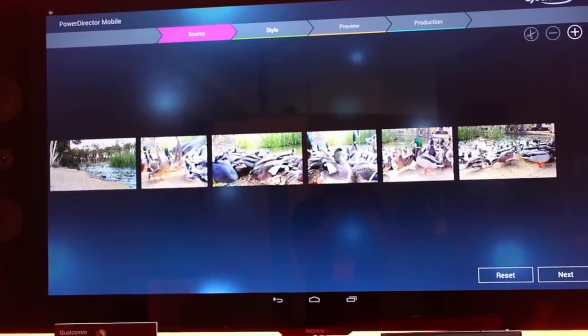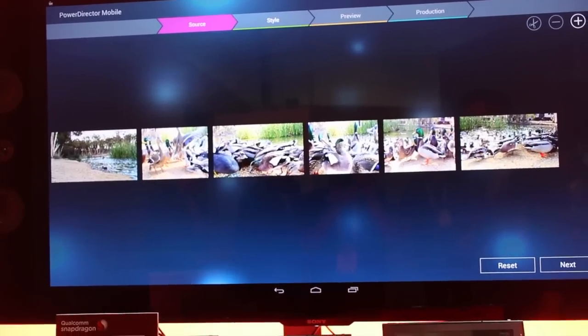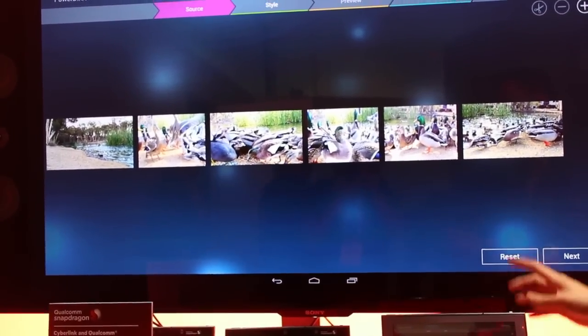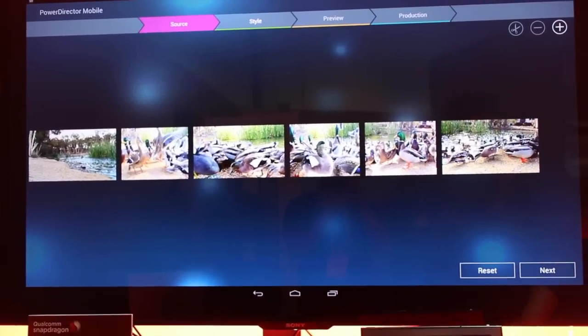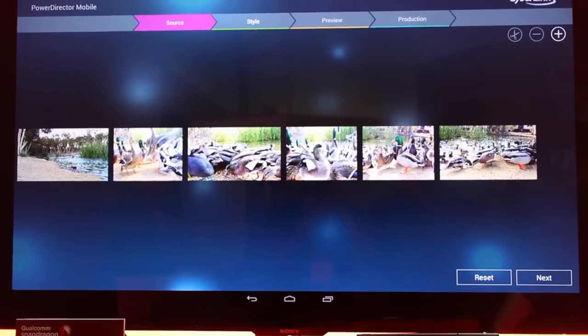PowerDirector by CyberLink is one of our partners, and here you can throw your clips together to generate a slideshow. I'll show you what it looks like.